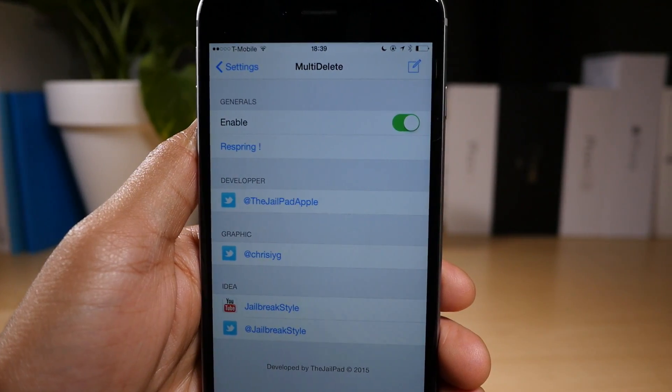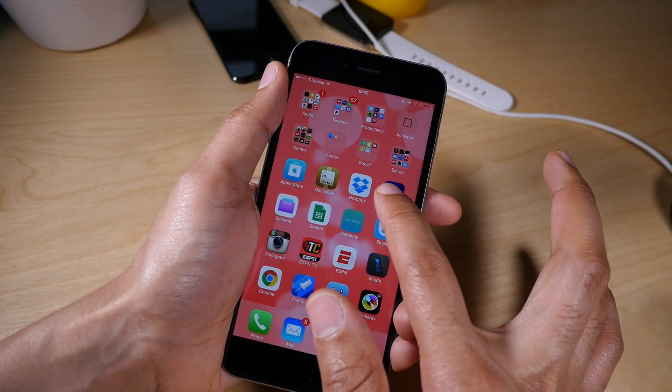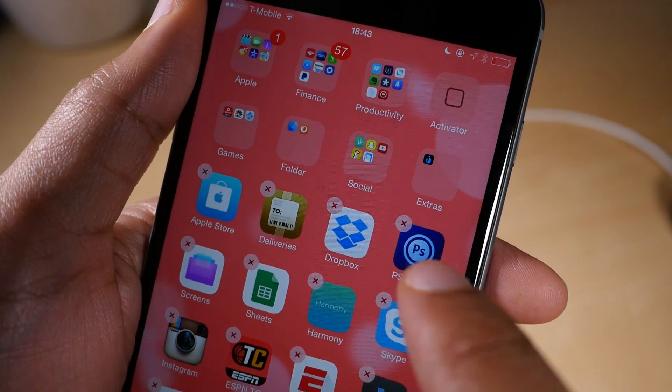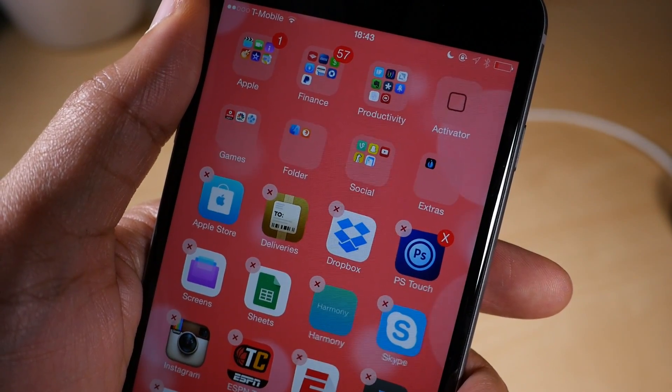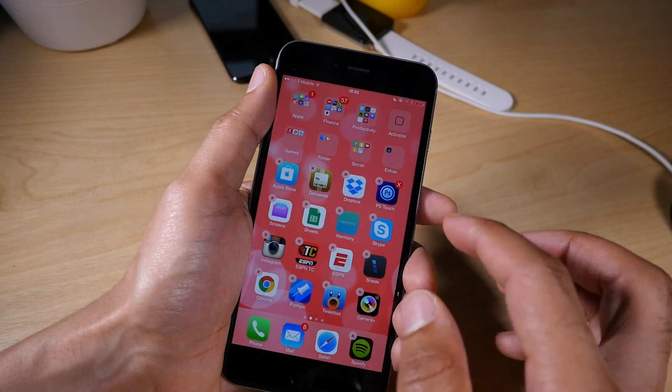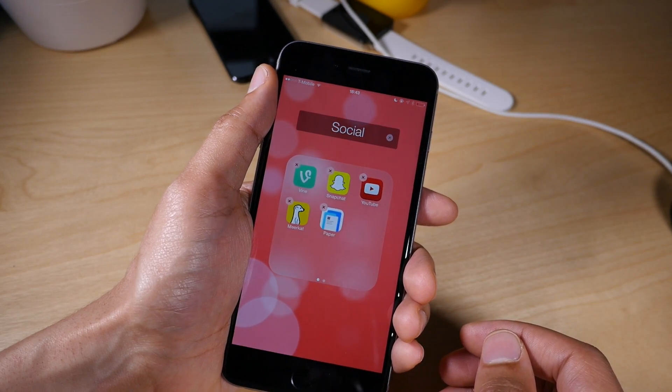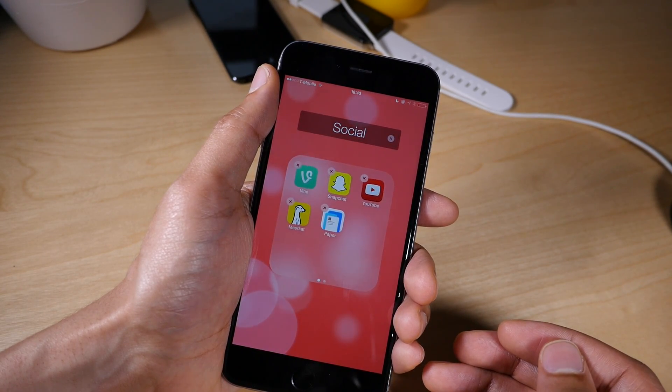Once you install it, all you need to do is enable it and respring. And then once you do, just go into wiggle mode by tapping and holding on an app icon and then tap the app icons that you wish to delete at the same time.